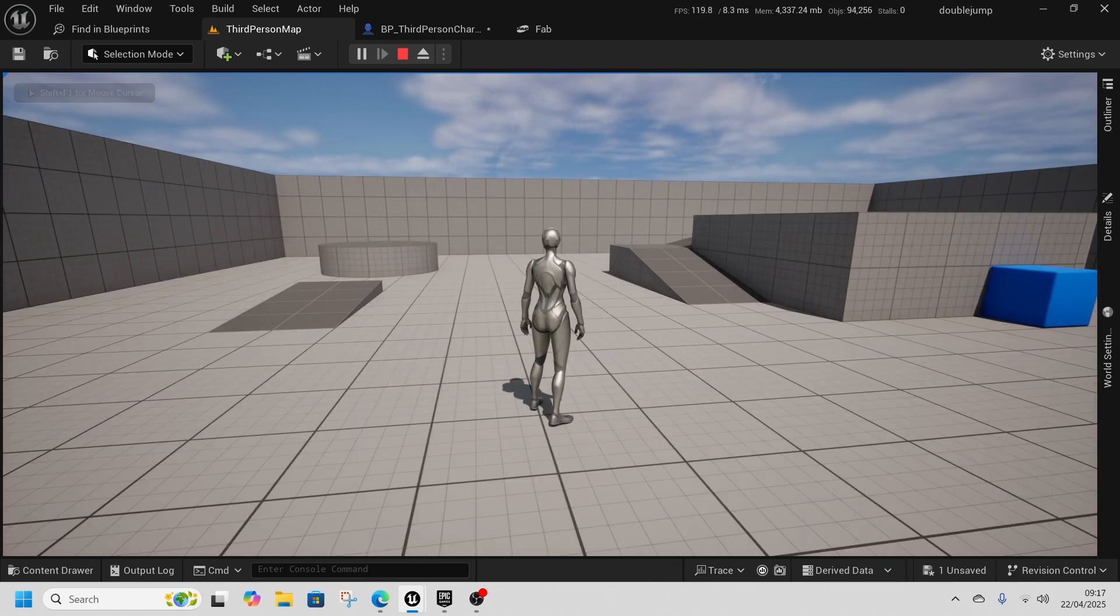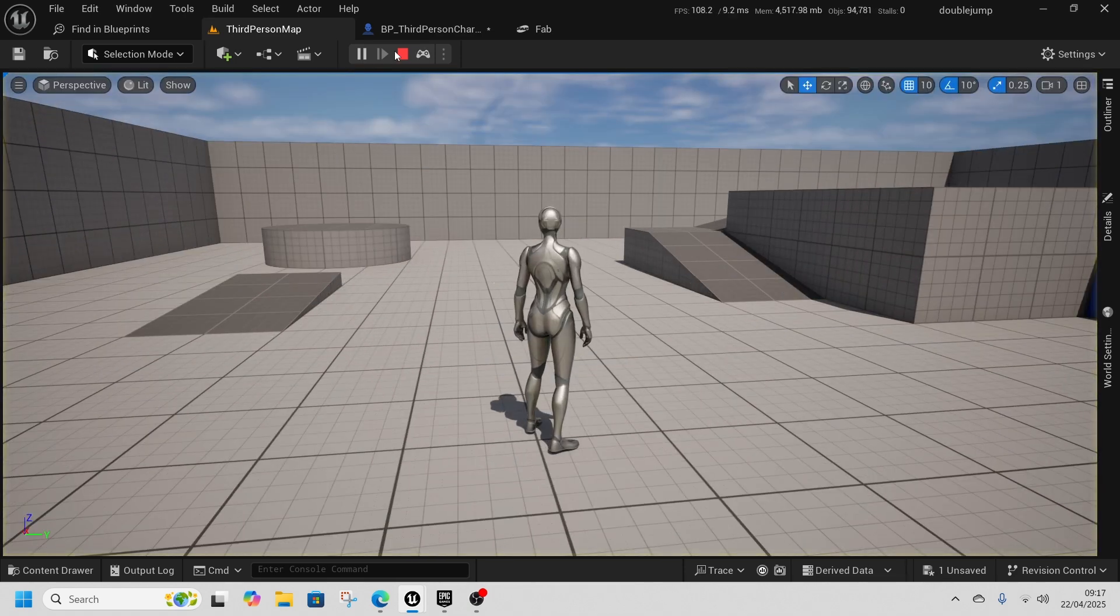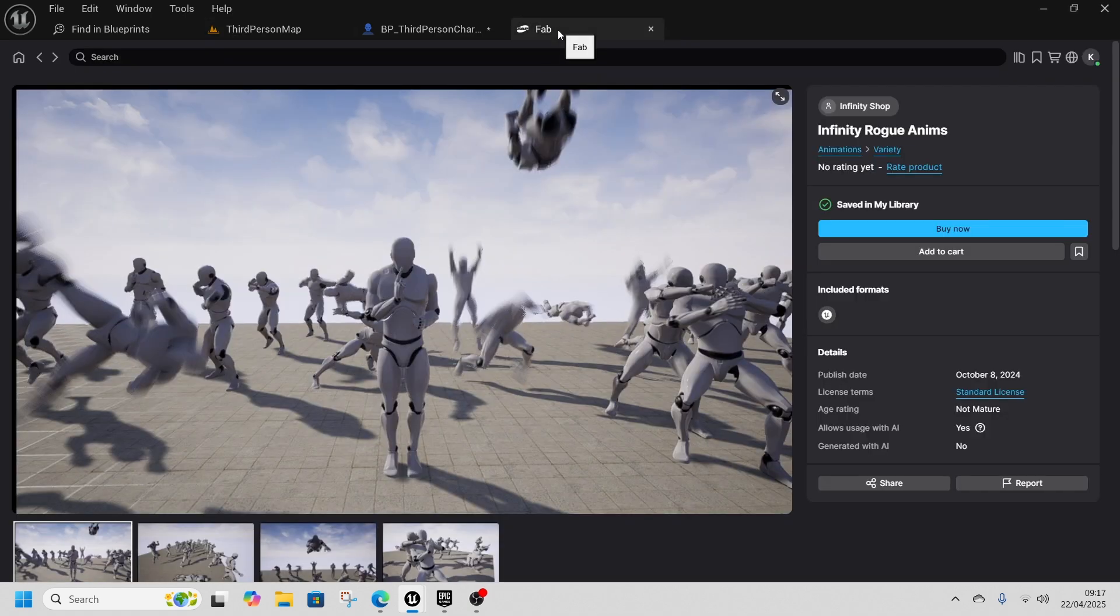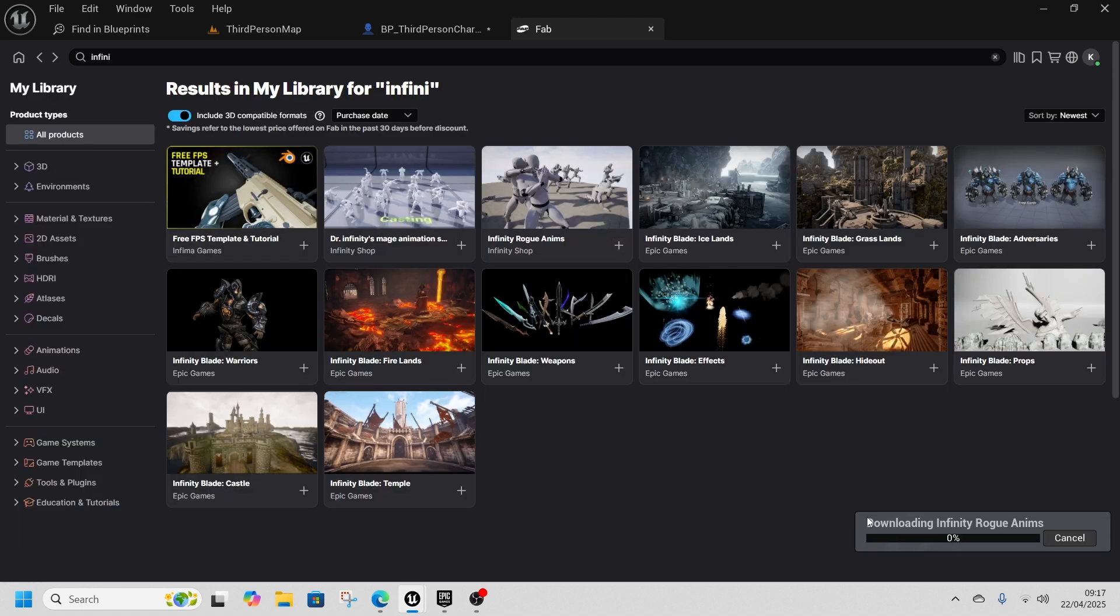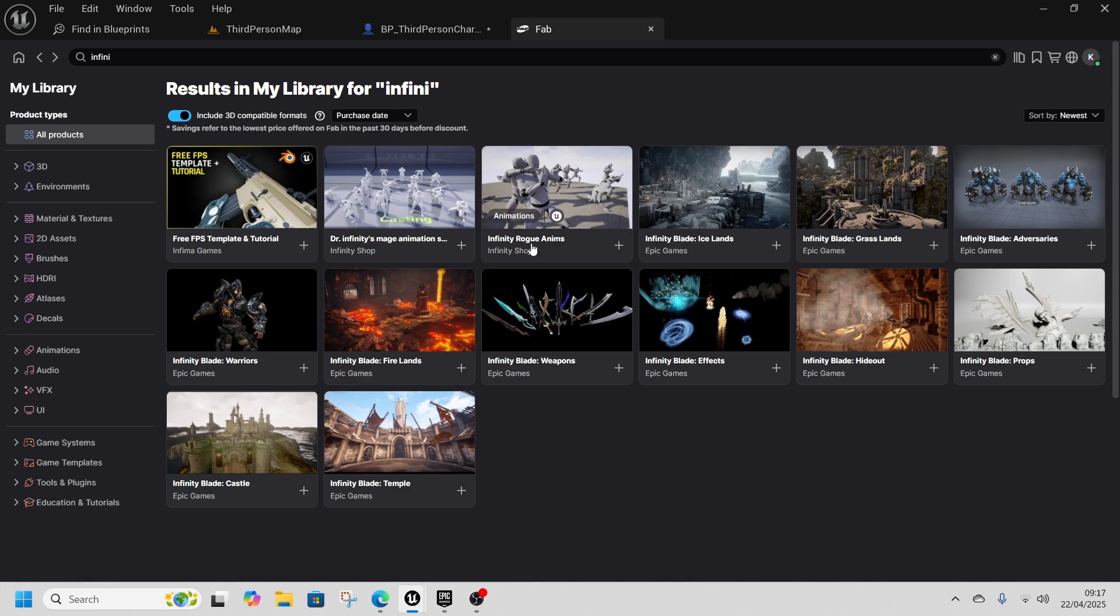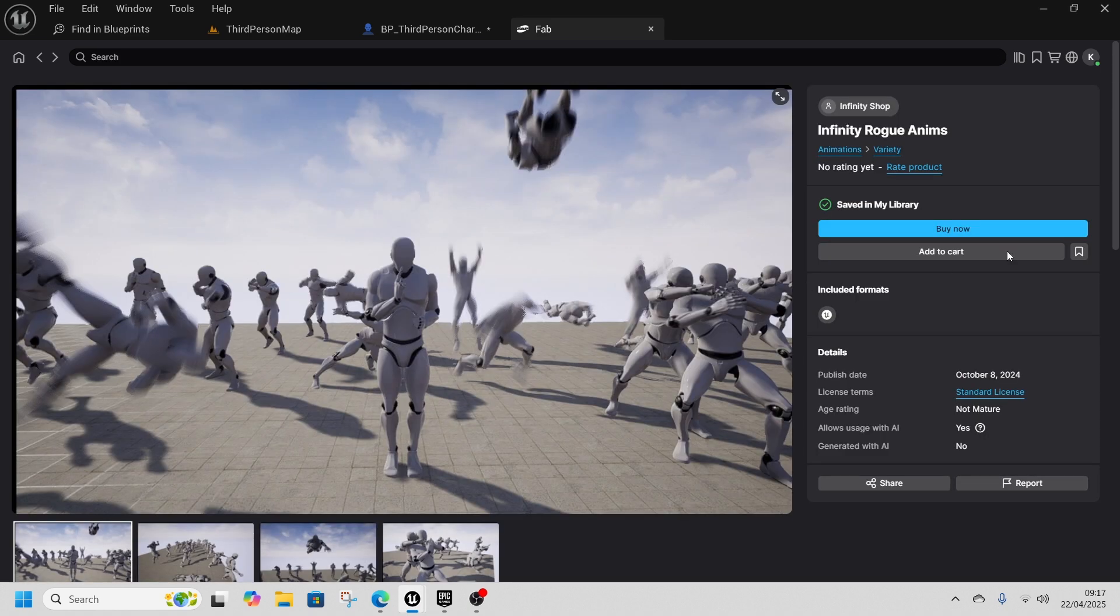What's the point if it doesn't look good? So we're going to go to Fab and download these Infinity Rogue Animations. Now these are not free, these are about 20 GBP, and Fab's having a hard time understanding that I own these assets.